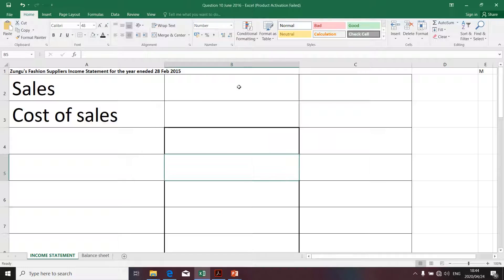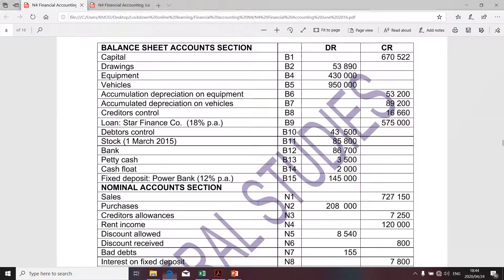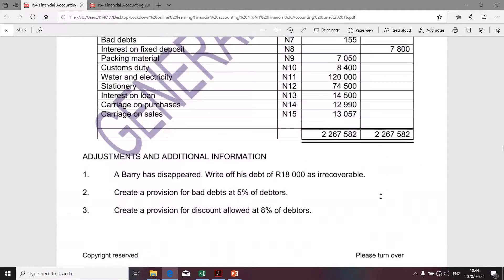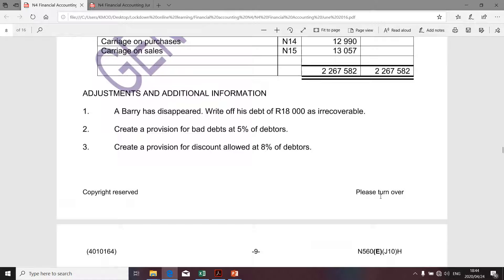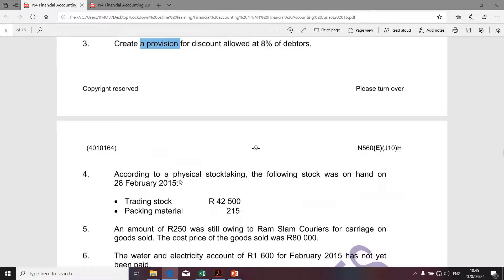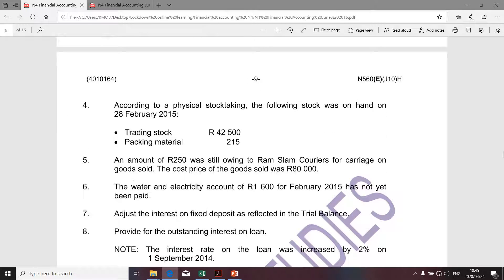Before I show you that, let's determine the amount relating to sales. We're given that sales is an amount of 727,750. We quickly need to go to our adjustments and see whether there's any adjustment impacting the calculation of sales. Adjustment number one doesn't impact sales. Number two speaks about bad debts. Number three, four, and five don't impact sales.